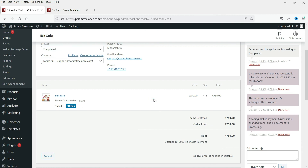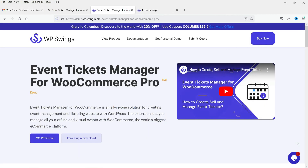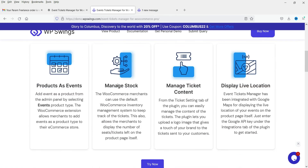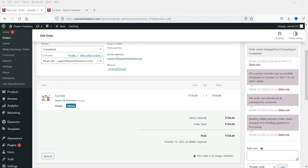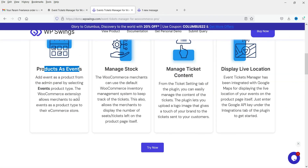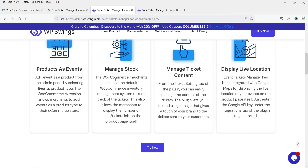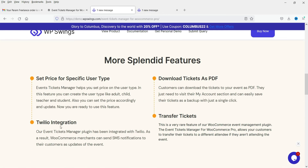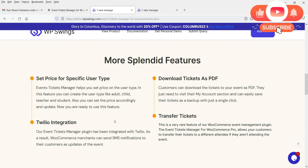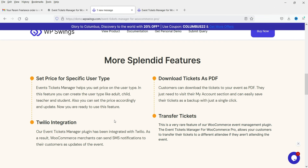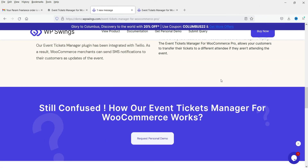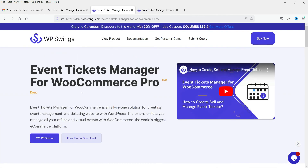This is a free plugin but there is also a paid Pro version with extra features. In the Pro version you can add products directly as events with a dedicated Events tab, manage stock, manage ticket content, display a live location, and set different prices for specific user types - for example, different pricing for adults and children. I'll put the link in the description. The Pro plugin is priced at around $69.